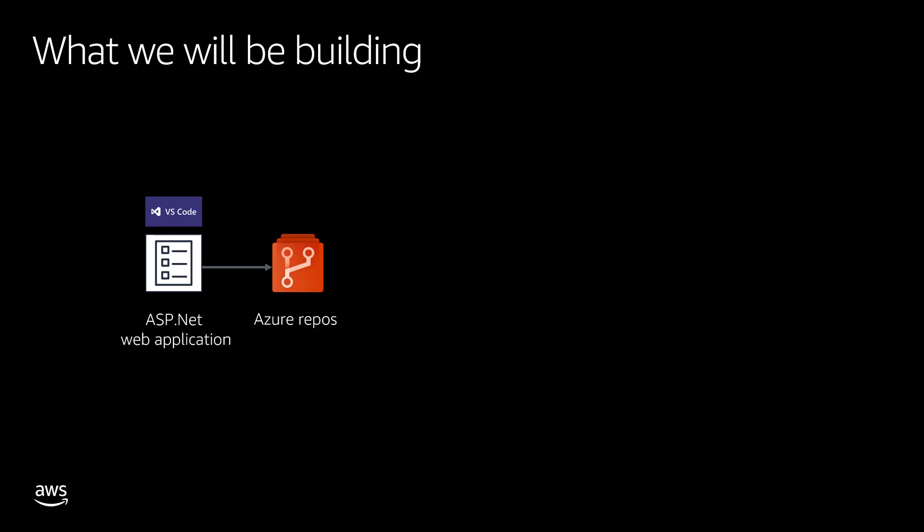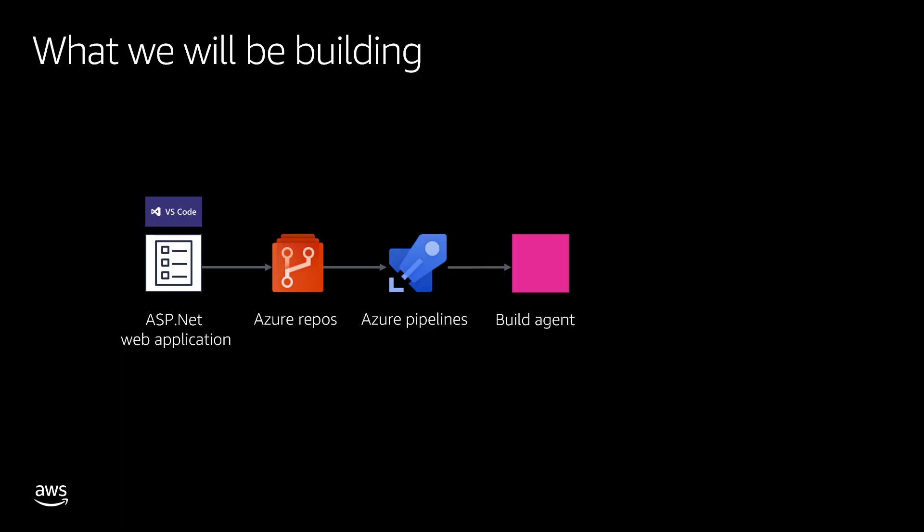Once you publish into Azure Repository, it's going to kickstart an Azure pipeline which will execute the build process in a build agent. This build agent, as part of the build execution, is going to create a deployment package, a .NET Core web application deployment package, and then publish it into an S3 bucket.